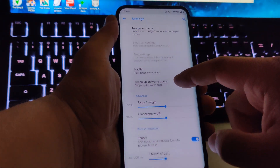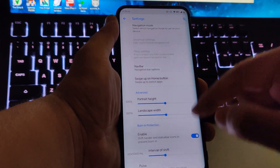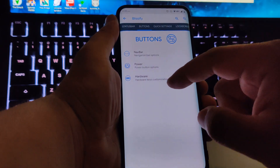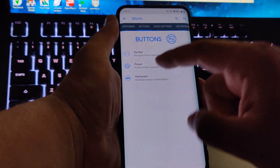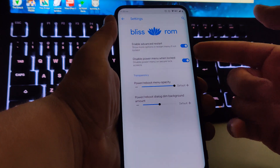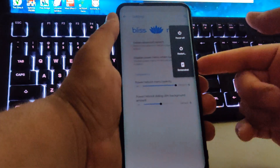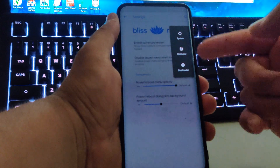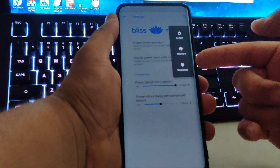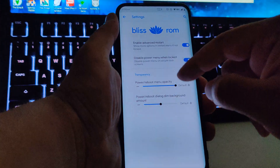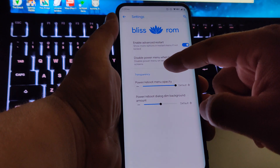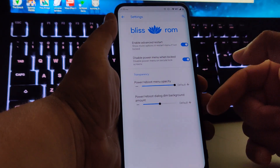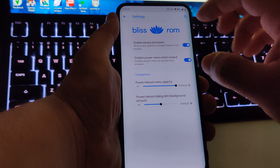You also have portrait height and width adjustments — you can make it smaller or bigger. Under the power button options we have 'Enable Advanced Restart,' so if you press restart it gives you other options like going straight to the bootloader or recovery. We also have 'Disable Power Menu Unlocked' and transparency controls for the menu.